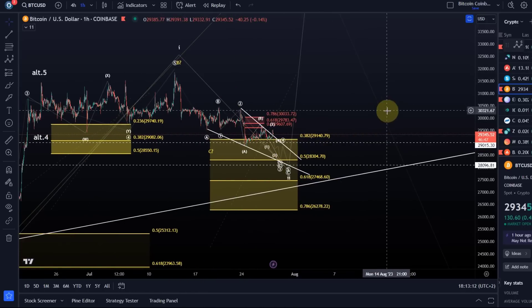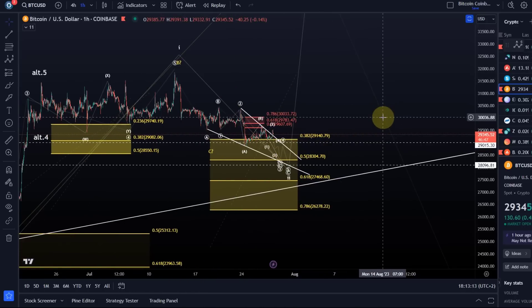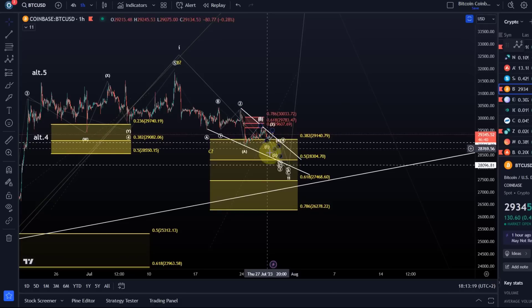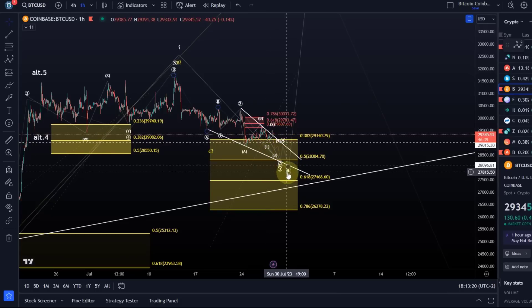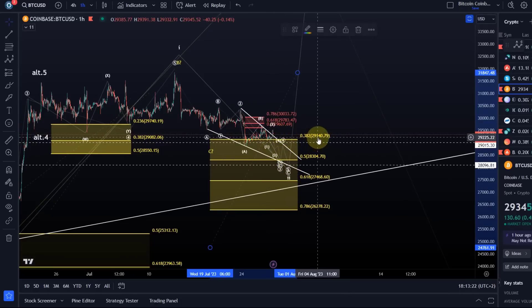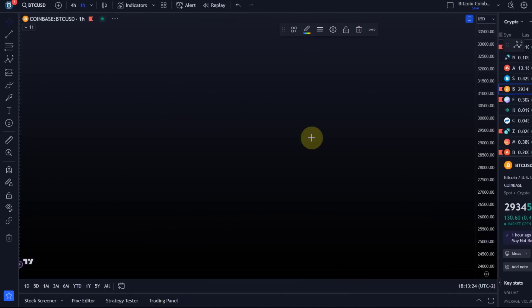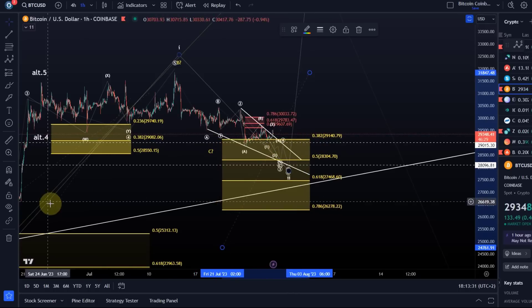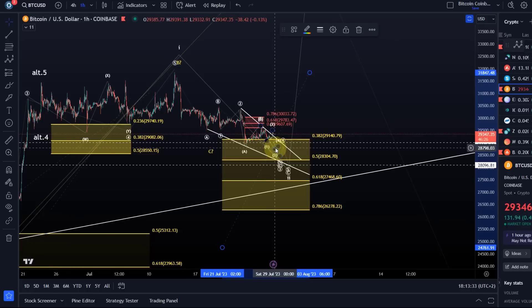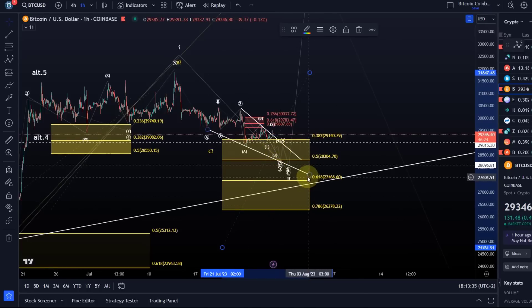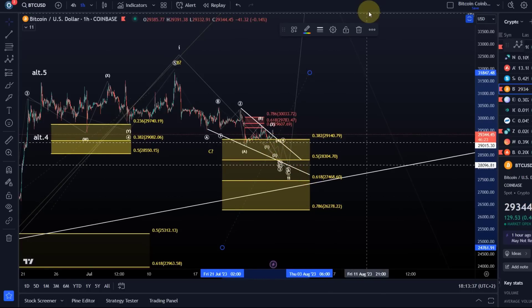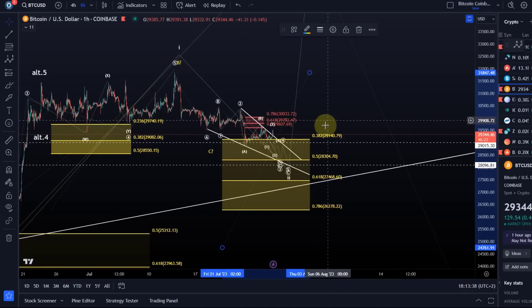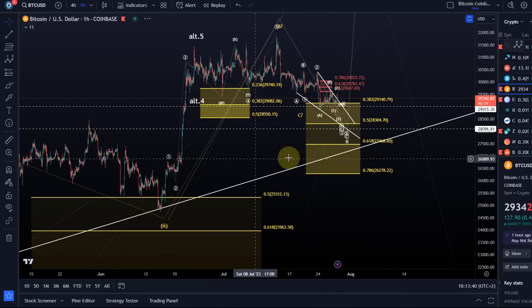It would be nice to have a clear three-wave move instead of such a choppy mess, but it's not necessarily a problem. We're just grinding our way down through the wave two correction — wave one to the upside, wave two to the downside. The idea is that this yellow box is going to be the launch pad for a third wave rally. The invalidation point is basically at 26,280.